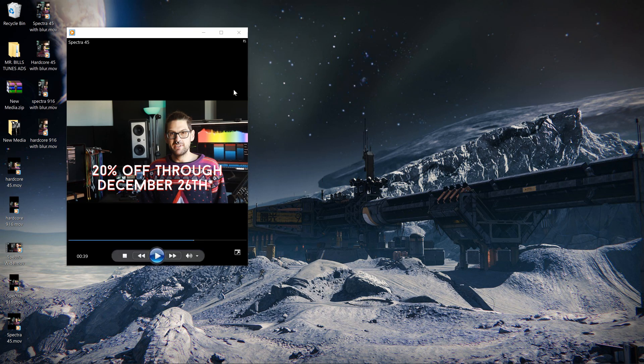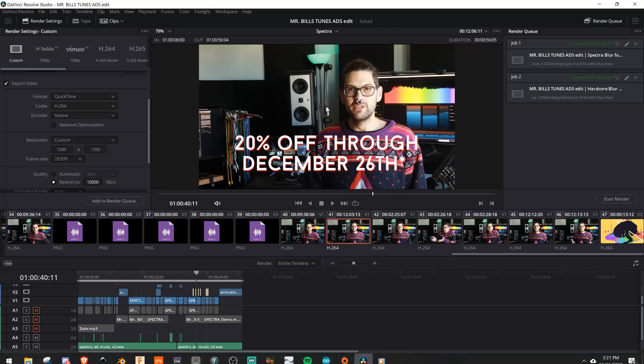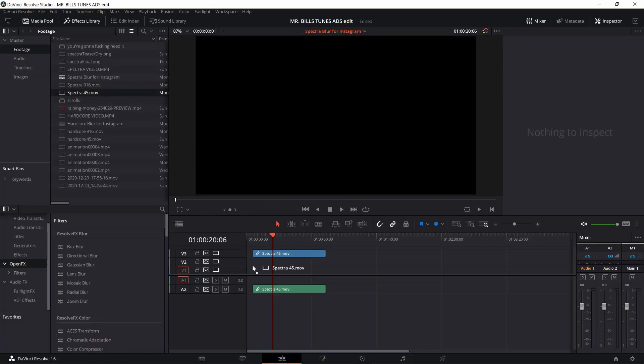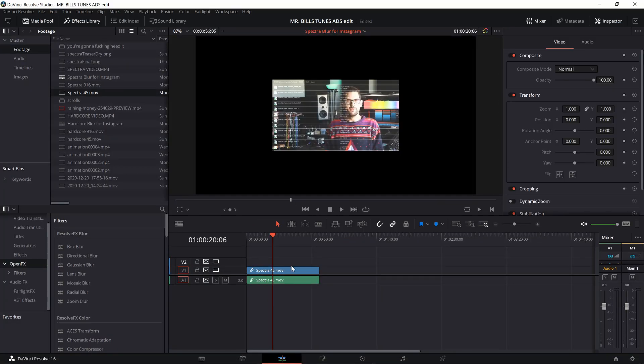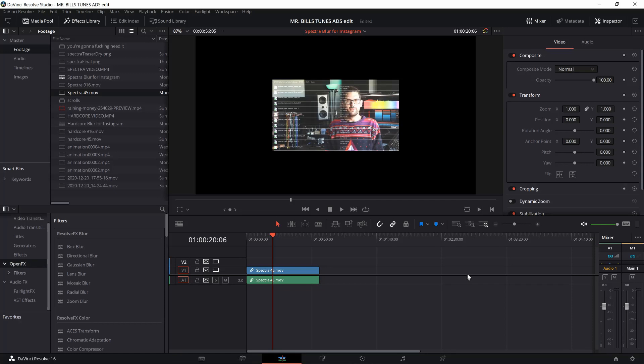So now what do you do? We wanted to get it to look like that blurred, cool bokeh on Instagram. Well, what you do, so you re-import that footage, and you change the project settings at the same time to reflect the new resolution, which in our case is 1080 by 1350, what we just rendered at.